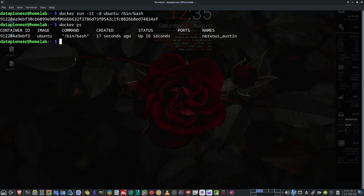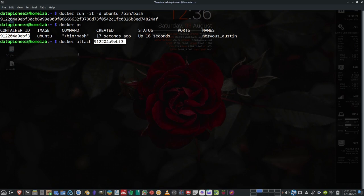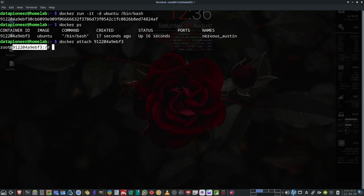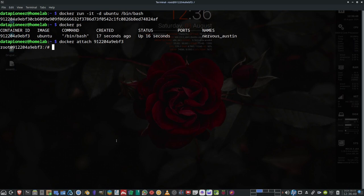There's another Docker command I want to introduce: docker attach. We can attach to that particular container to interact with it, since we told it to run in interactive mode. Grab the container ID and paste it at the end of docker attach and hit enter. That drops us into a bash shell as root. Notice after the @ sign is the container ID, telling you which instance you're running.